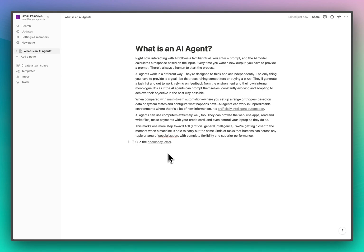Hey guys, today I'm going to show you how to connect Notion to Superagent, spin up an agent that can do question answering over a bunch of different Notion documents that we give it access to.